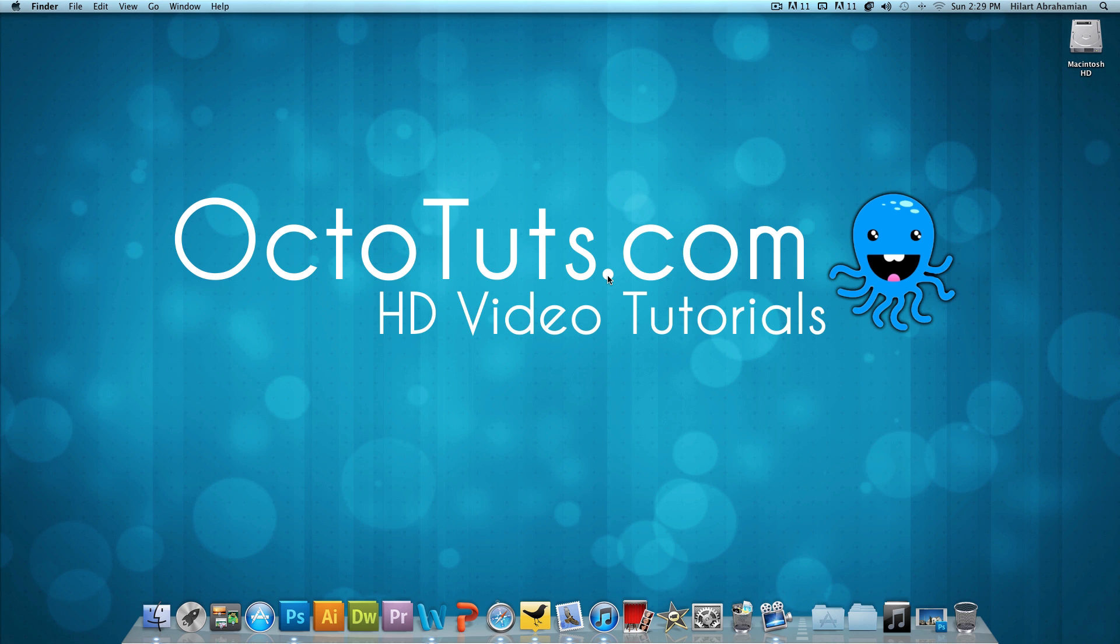Hello and welcome to another video tutorial brought to you by OctoTuts.com. Lately because of school, work, family, and OctoTuts...